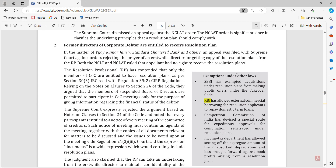The last question is: explain the impact of IBC on other laws, or what are the various exemptions under other laws. SEBI has exempted acquisition requirements on the resolution plan. RBI has allowed external commercial borrowing. The Competition Commission has devised a special route for expeditious approval, and the IT department has allowed the set-off of unabsorbed depreciation against book profits from a resolution plan. These four questions are very very important.